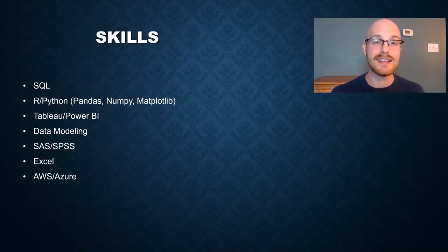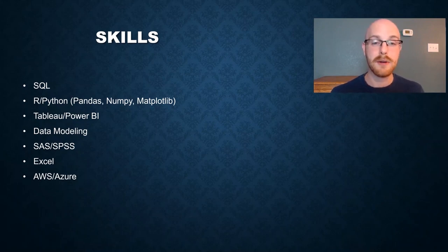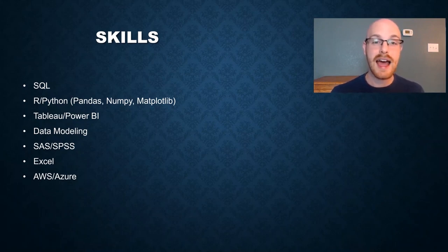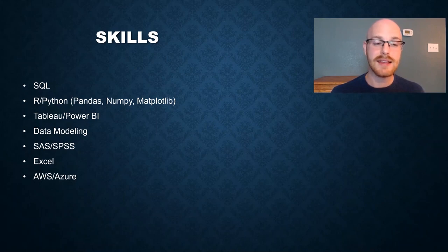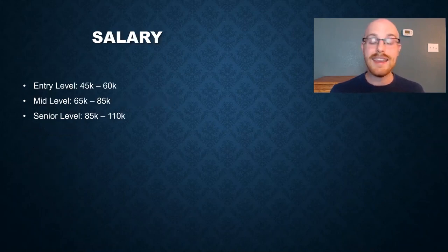Next, let's look at some of the skills that data analysts actually use. The first one is SQL, then we have R and Python, Tableau, Power BI, which are our data visualization tools, SAS or SPSS, Excel, and then some type of cloud platform like AWS or Azure.